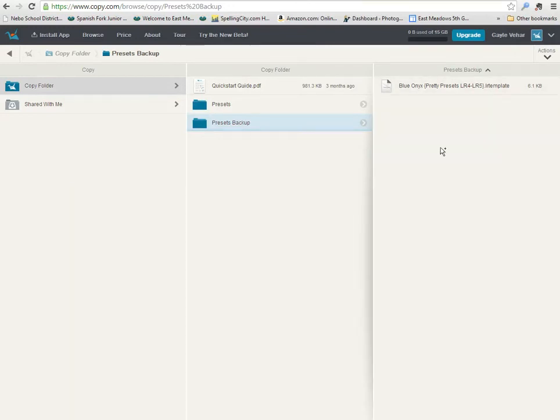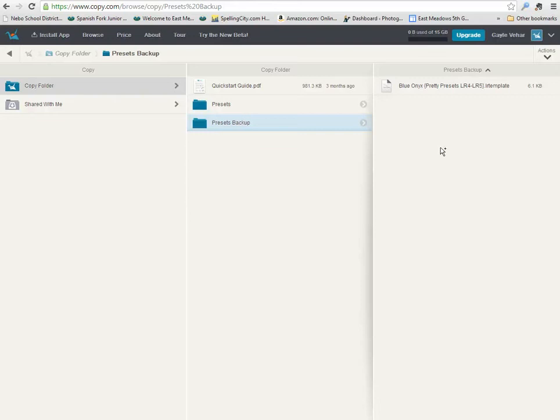This is going to back up every single preset that I have saved in Lightroom. It's going to back it up to the cloud, and they're all going to be listed here just like this Blue Onyx preset is now.